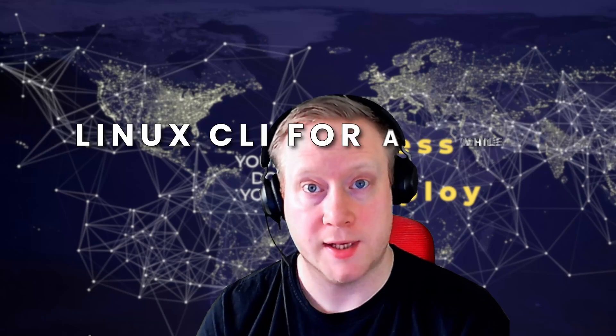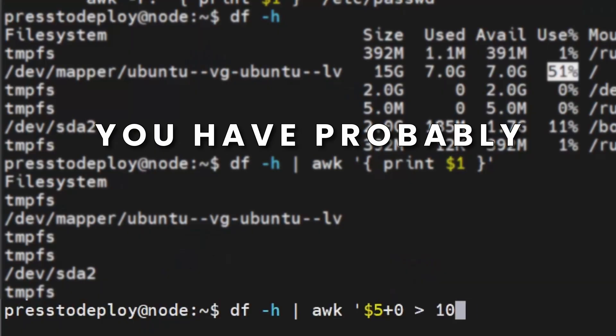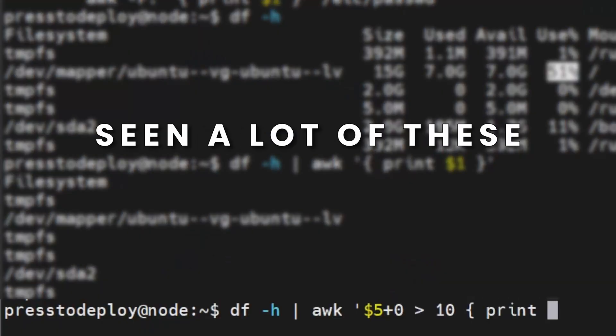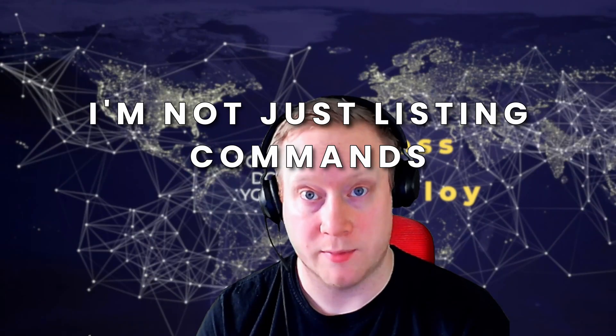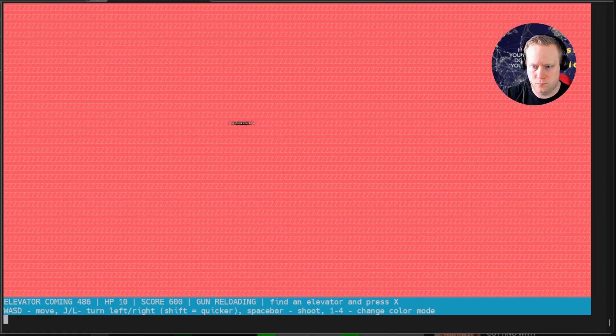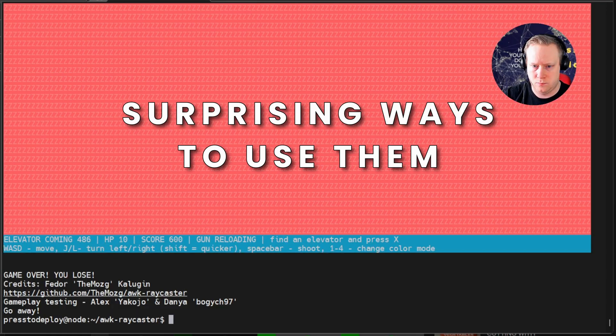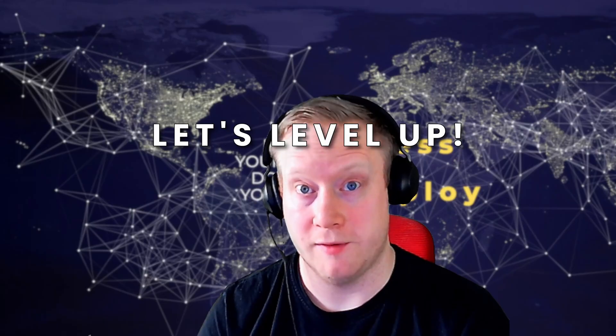If you've been using the Linux CLI for a while, you've probably seen a lot of these commands before. But I promise, I'm not just listing commands. In this video, I'll walk you through 10 Linux CLI commands and some surprising ways to use them. And by the end of this video, there's a good chance you will think, wait, you can do that? So let's level up.